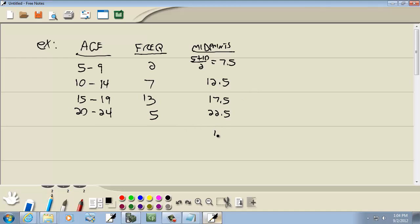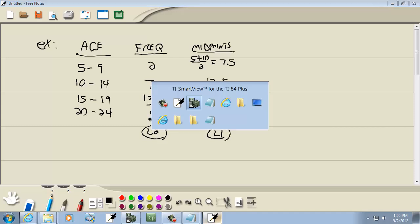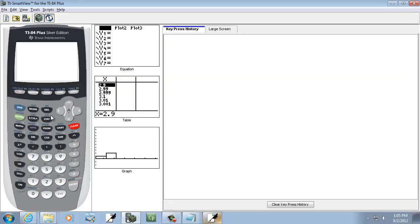Now we're going to put the midpoints in L1 and we're going to put the frequency in L2. So let's go to our calculator.